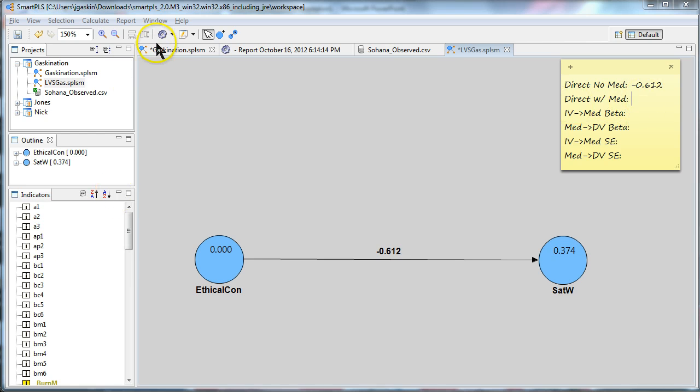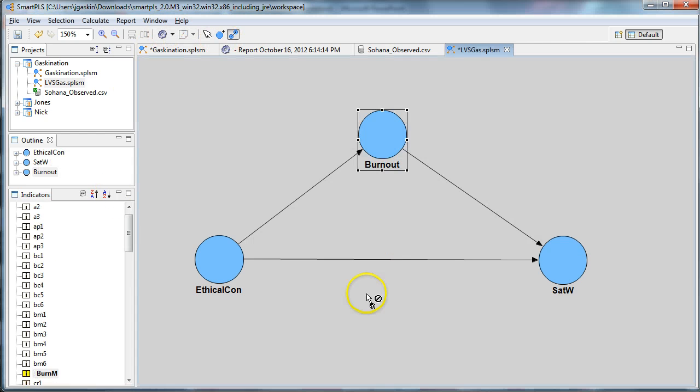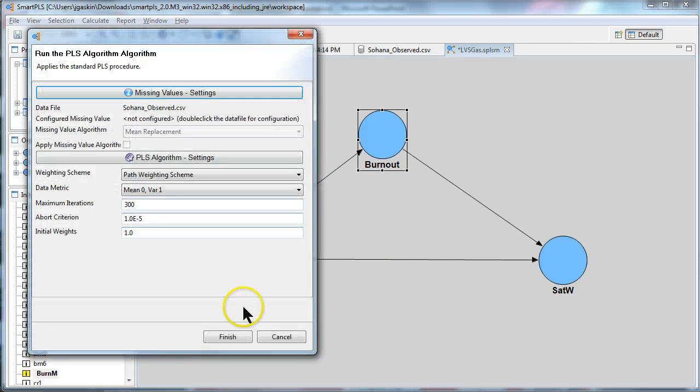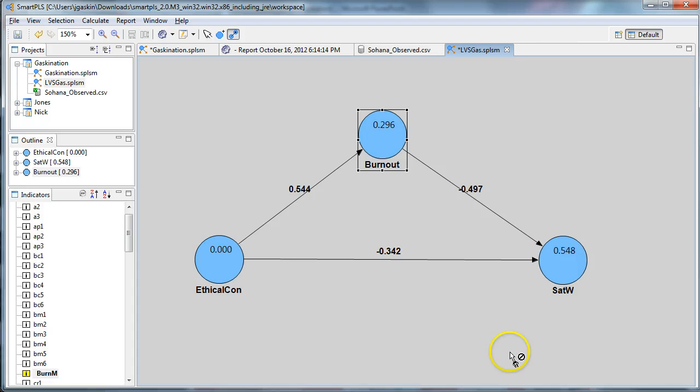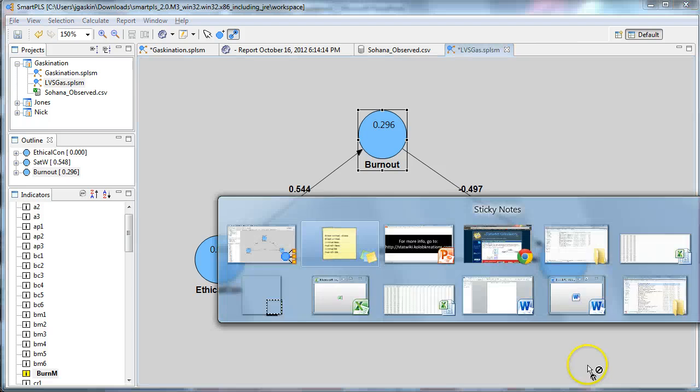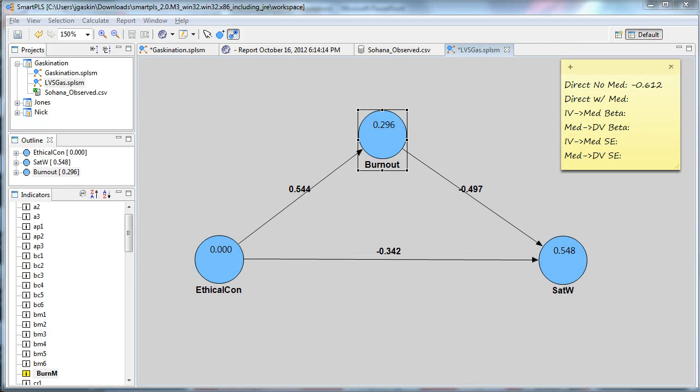Let's add that mediator back in. Now we have to test this model with mediator in. There it is, there's that indirect effect. It looks like it did reduce in power, 0.342.